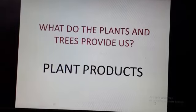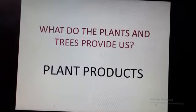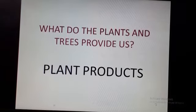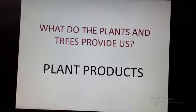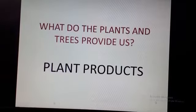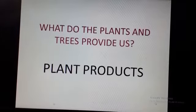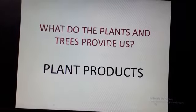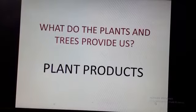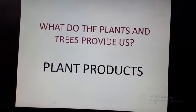Good morning students. Today the topic of our video is plants and their uses. What do the plants and trees provide us? We get almost all the things from the plants and trees and we cannot imagine our life without plants and trees. We cannot live our life without plants and trees. Now let's watch.